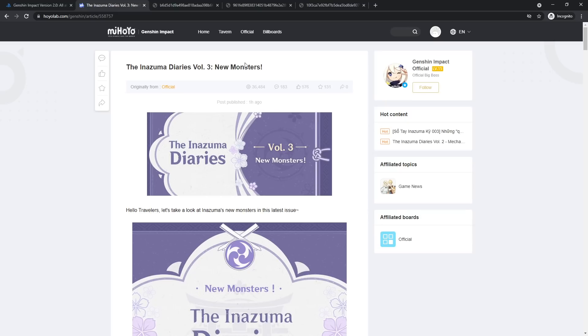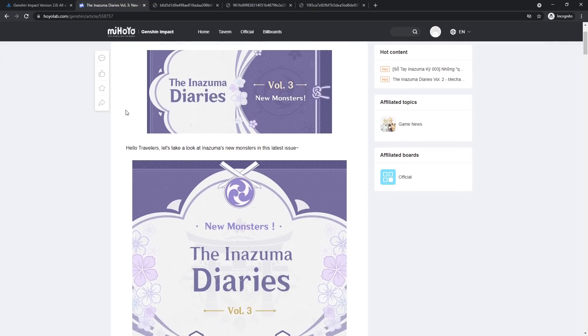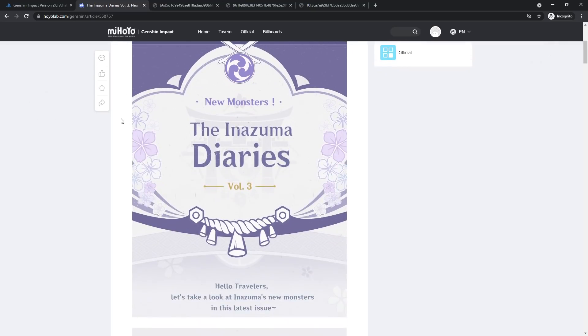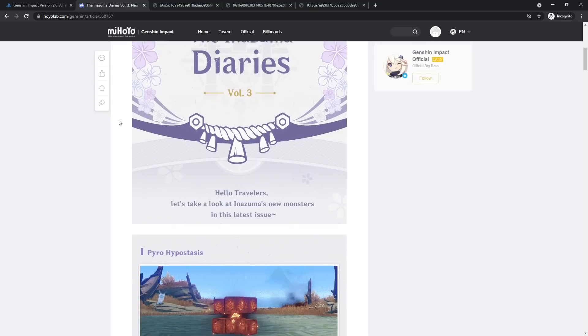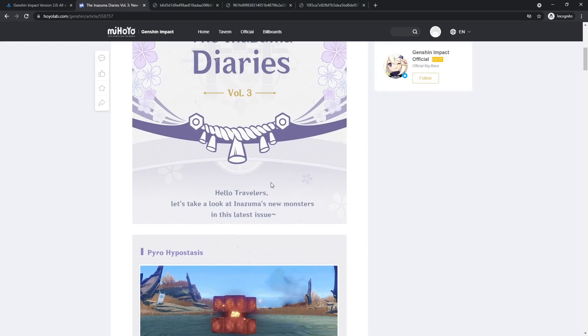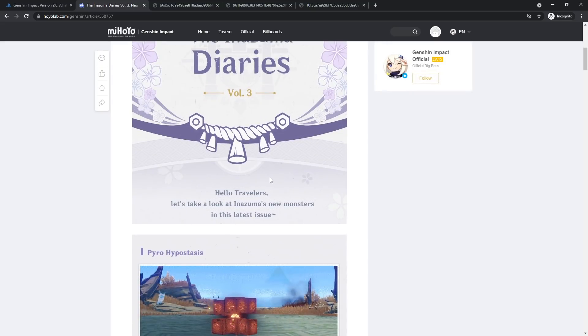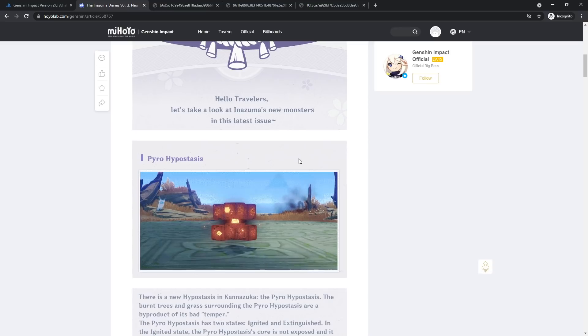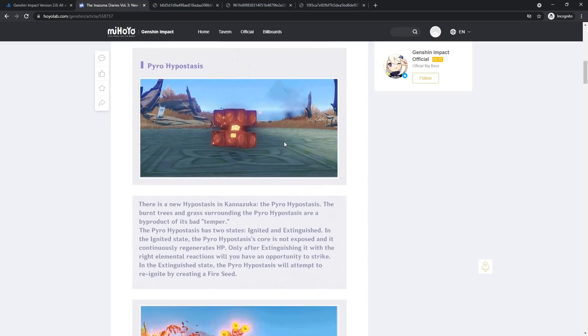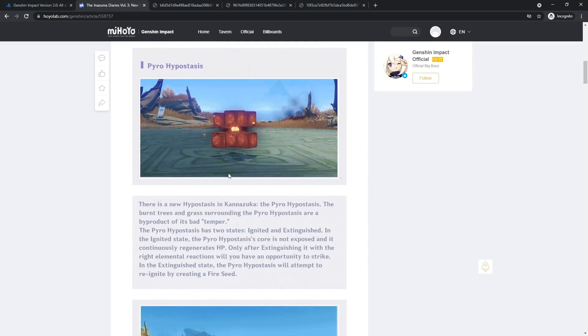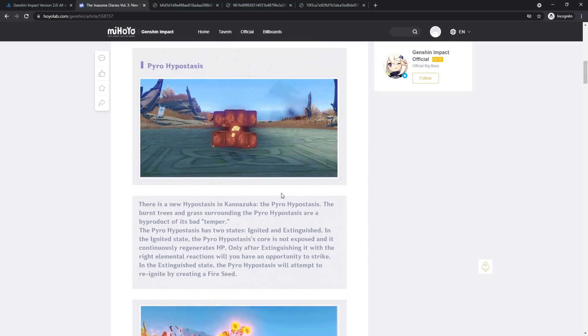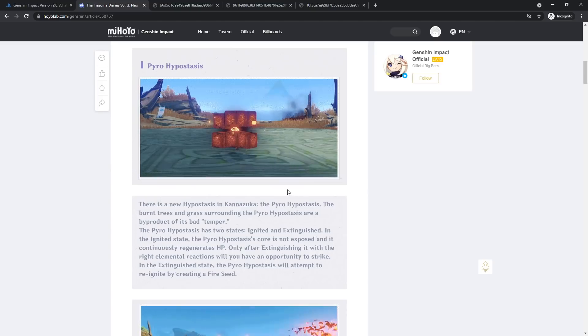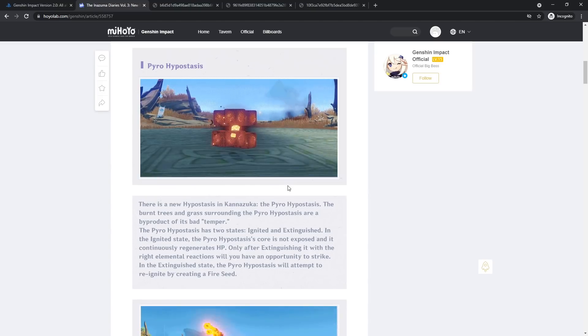Volume one, my bad, volume three is going to be new monsters in Inazuma. So if you guys don't want to see new monsters, probably their attack patterns and stuff like that, I would advise clicking away right now. But let's go over the Inazuma diaries new enemies. Hello travelers, we'll take a look at Inazuma's new monsters in the latest issue. This is going to be my first time taking a look at this as well.